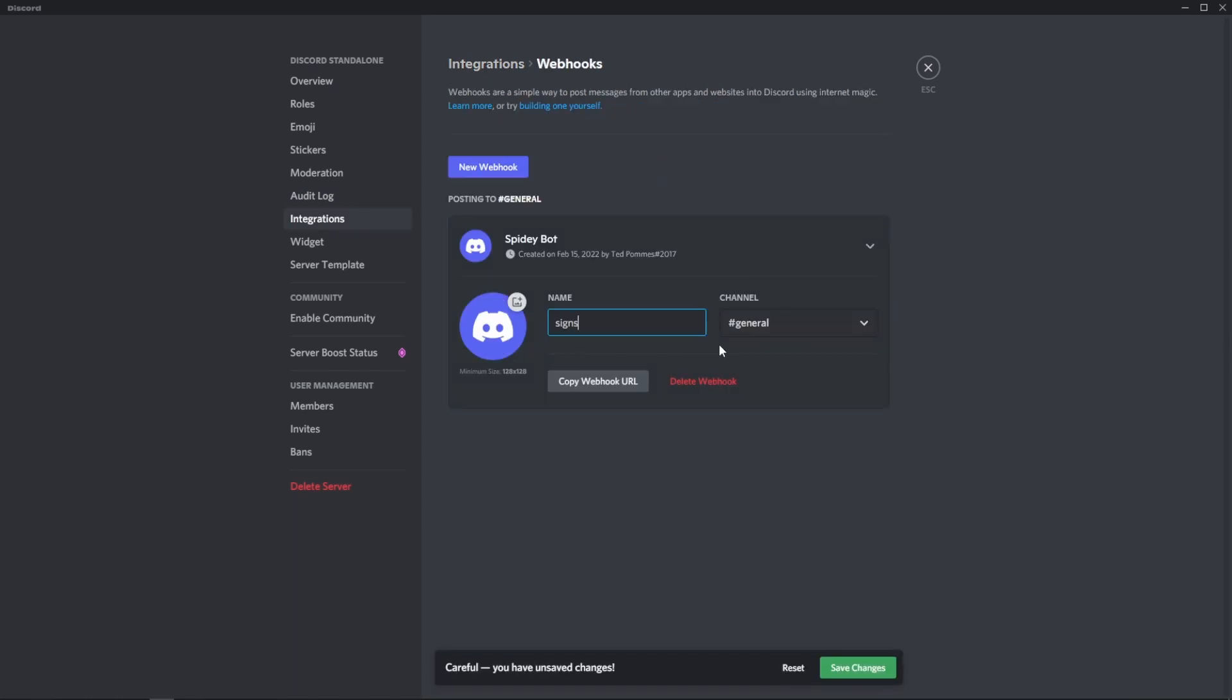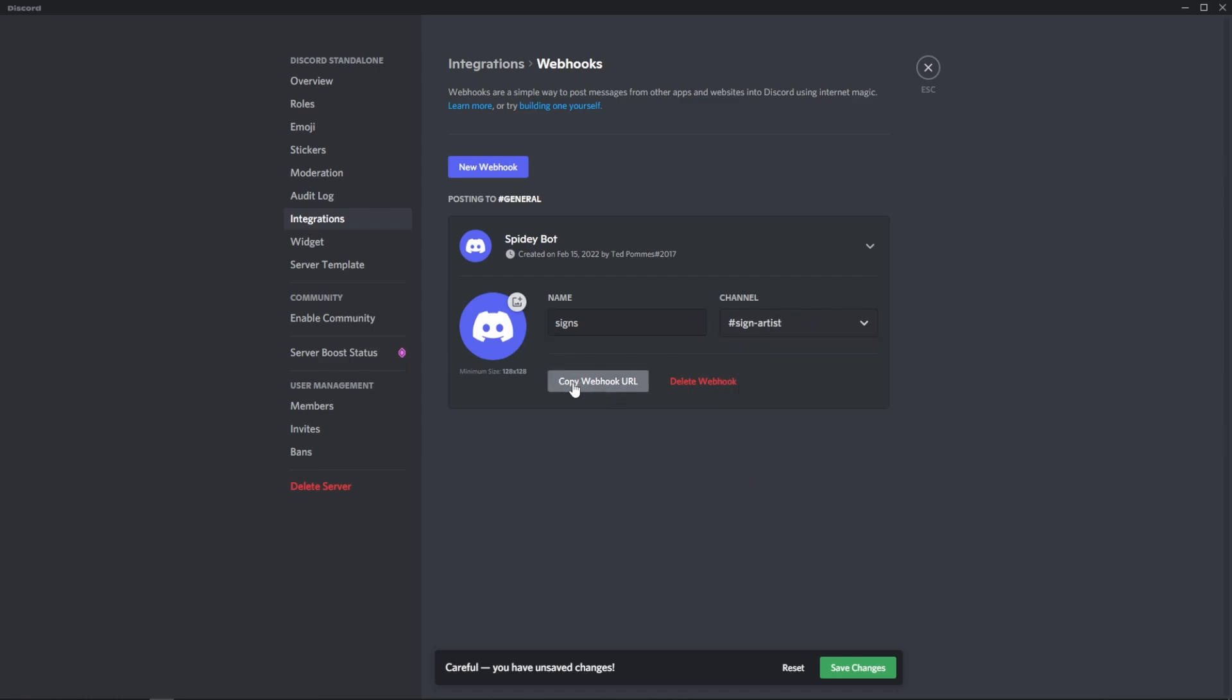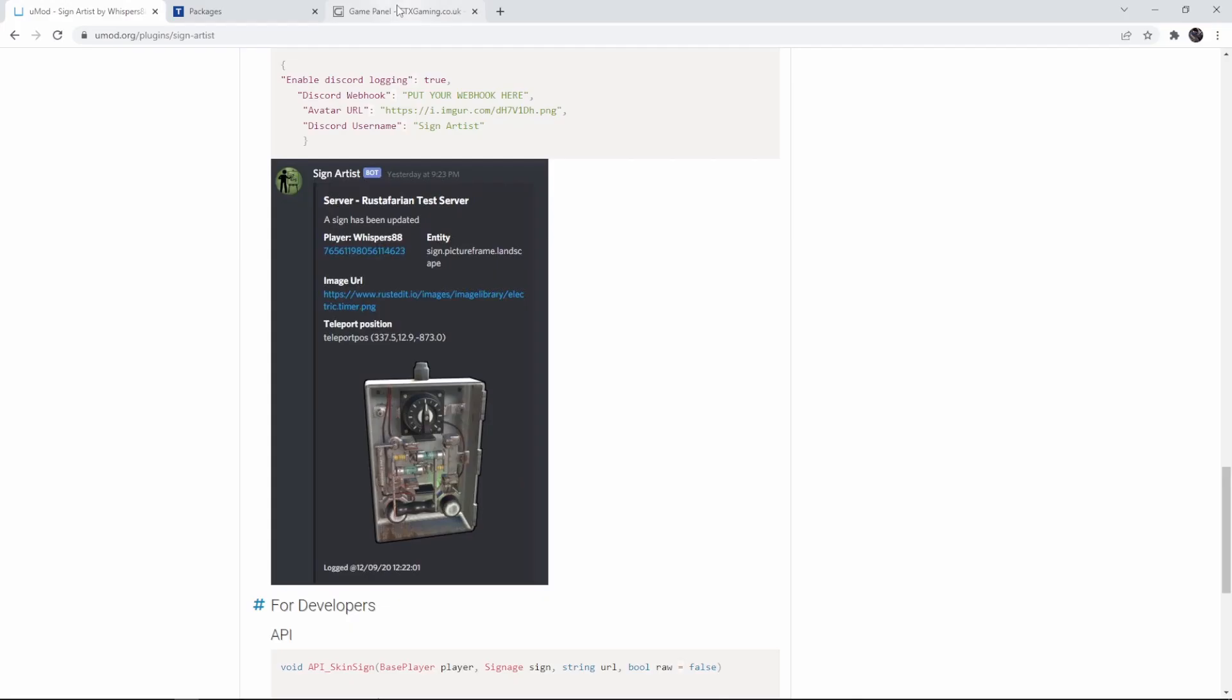So I'm going to call this signs and I'm going to select the Sign Artist channel. Then I'm just going to simply copy the webhook URL and save my changes.